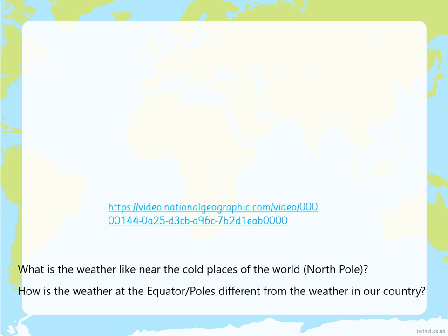If you want some more ideas, here's another video showing cold places in the world and the North Pole. I want you to have a think about how the weather of the equator and the poles is different from the weather in our country, and have a chat with your parents about that. Then finally I'll explain the task once you're ready.